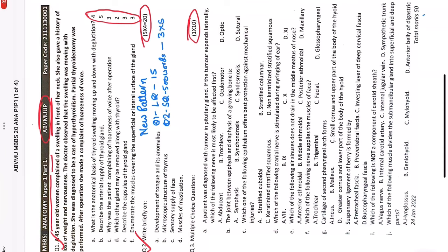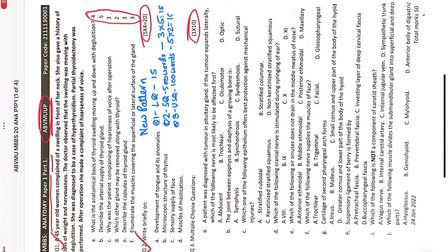Question number three will be ultra short questions, five in number and two marks for each. In this question you will have to write in maximum 100 words. That makes it five questions of two marks each, making it a 10 mark question. Question number four will be MCQs.